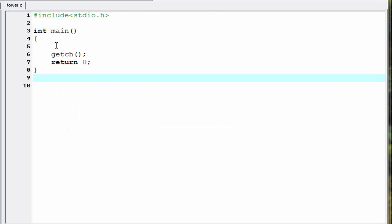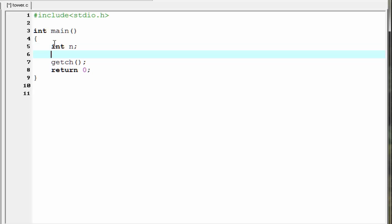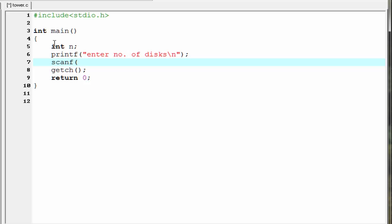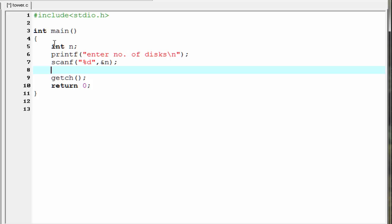Let's move to the coding. Our first task is to declare a variable, so write int n. Next, ask the user to enter the number of disks: printf("Enter number of disks"). Then read the input using scanf: scanf("%d", &n). Next we call the function: tower(n, 's', 'a', 'd'), where n is the number of disks, s is the source peg, a is the auxiliary peg, and d is the destination peg.